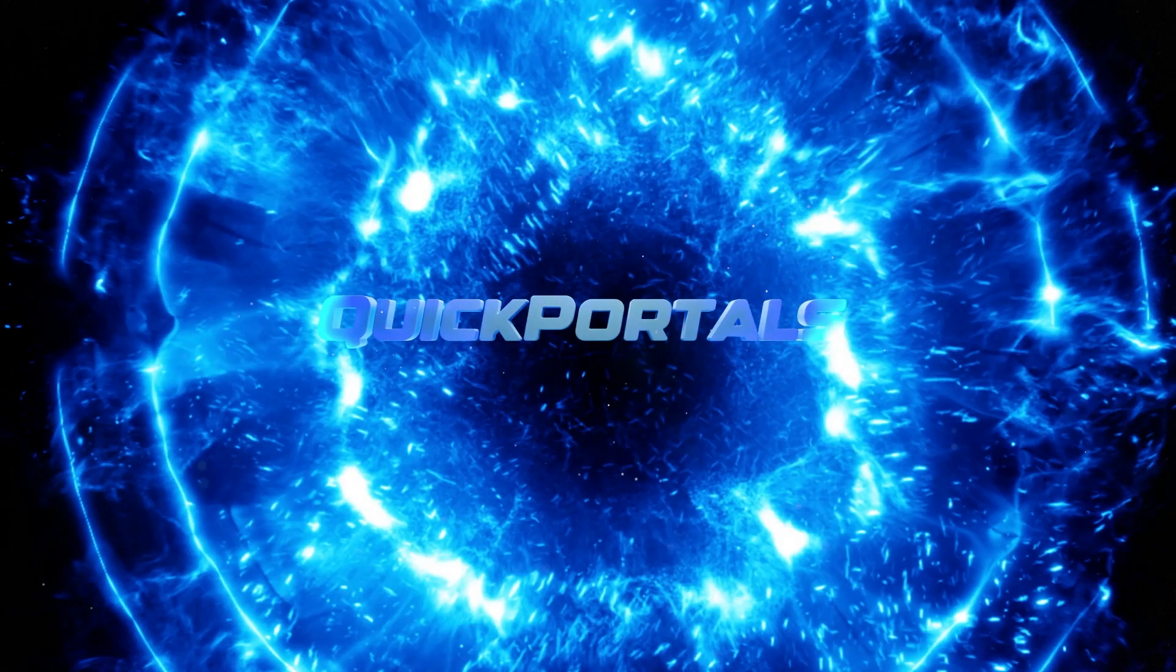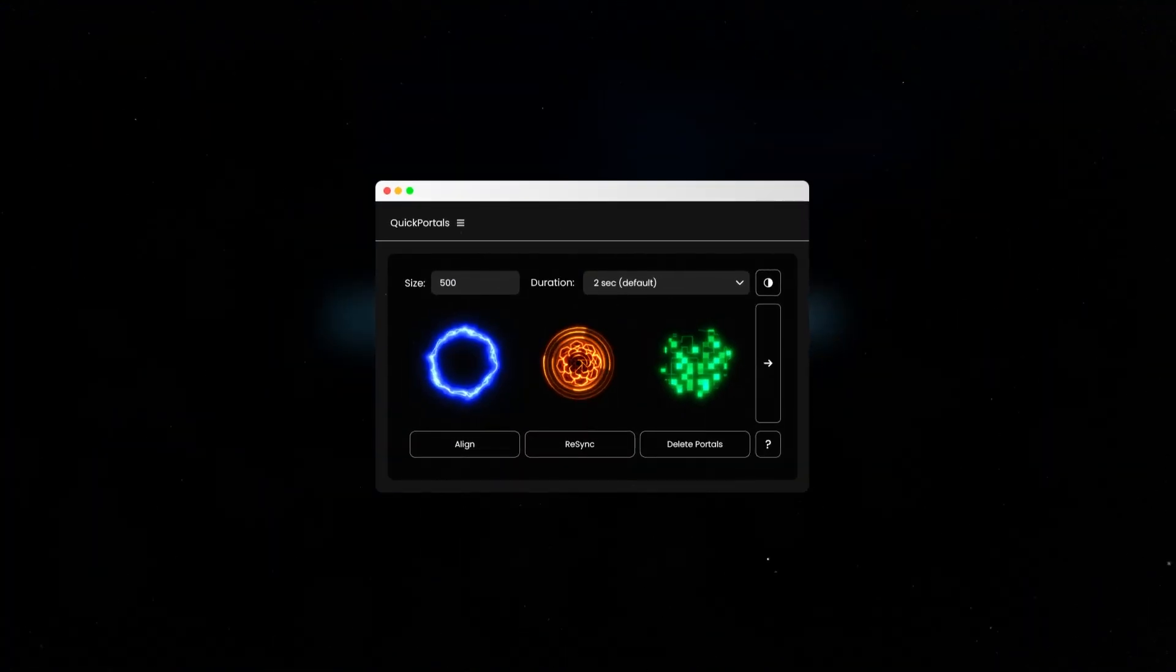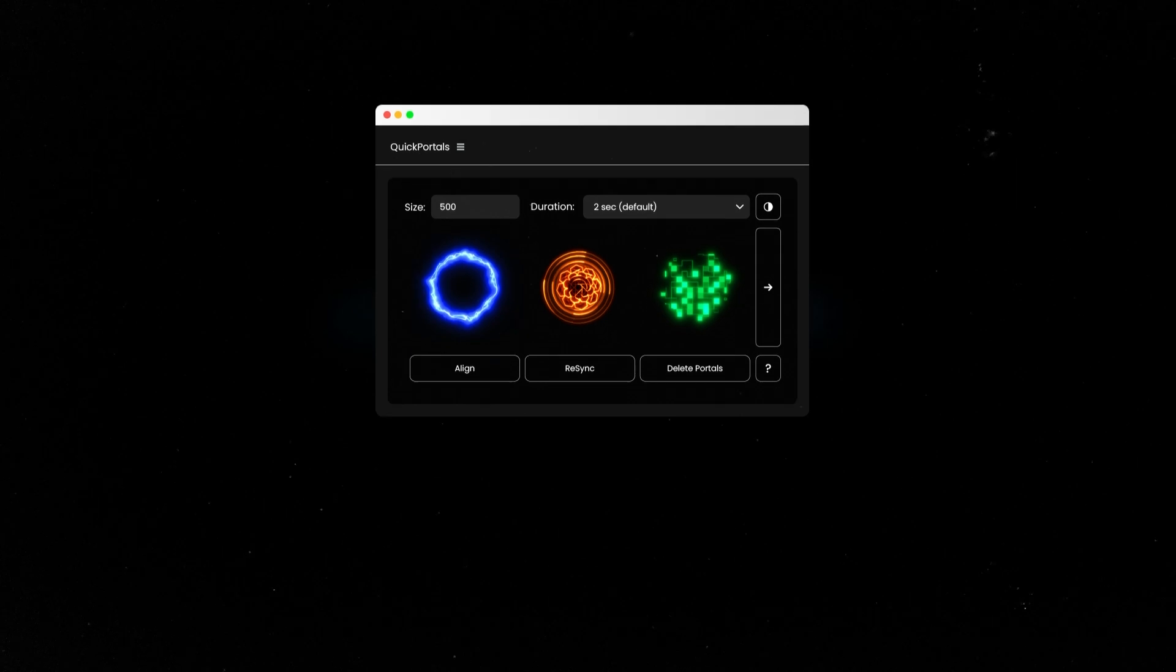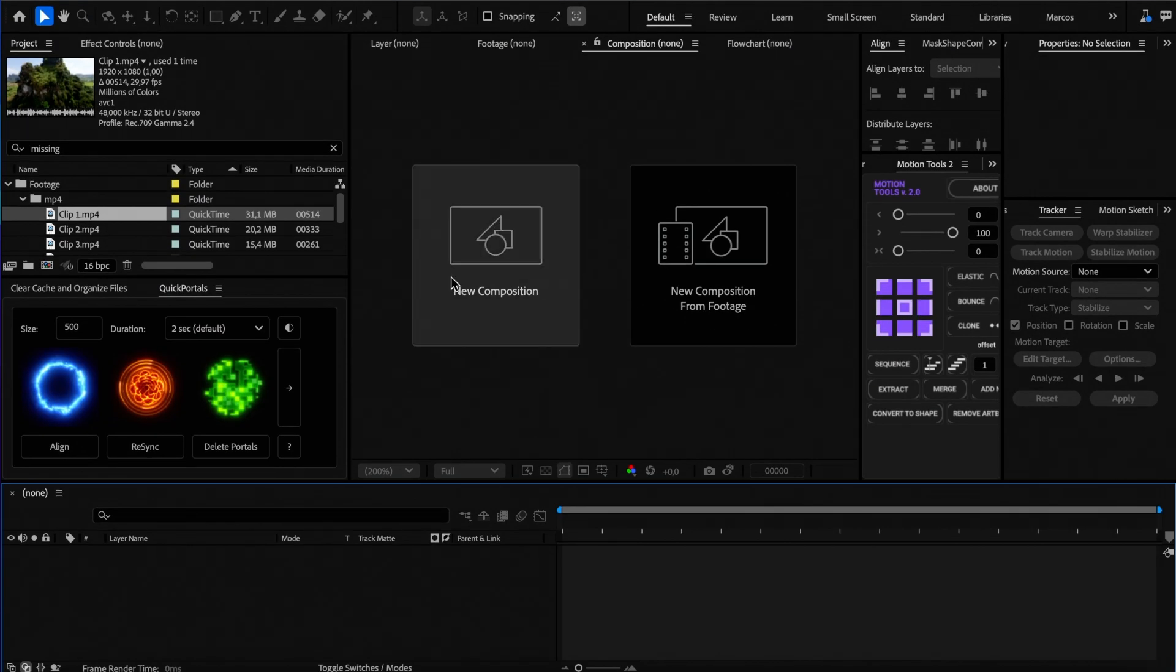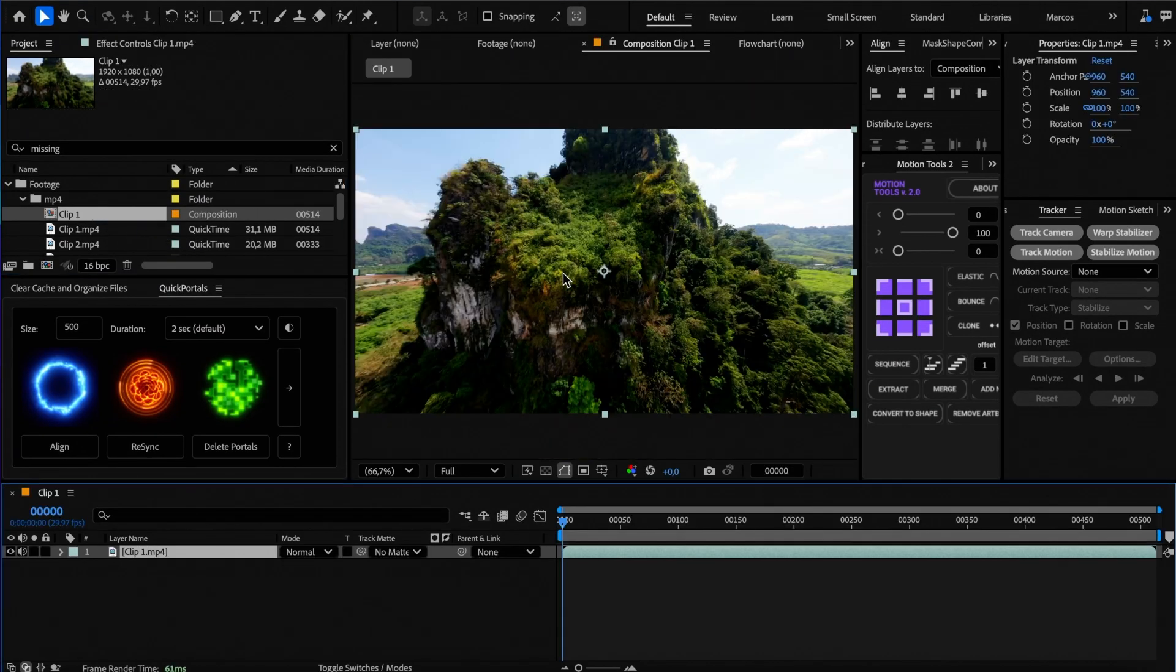Welcome to the Quick Portals walkthrough video where I'll show you how to use the script. So let's begin by opening After Effects and adding a clip to a new composition.